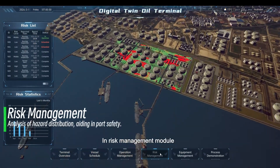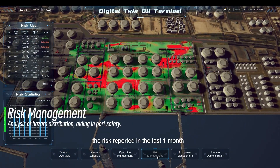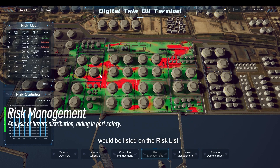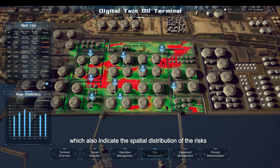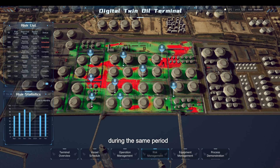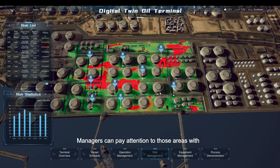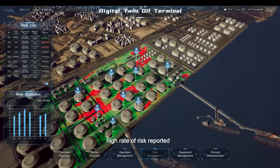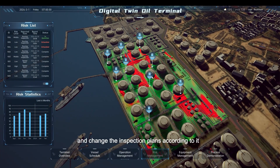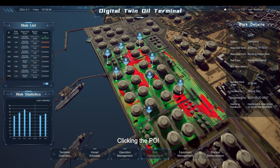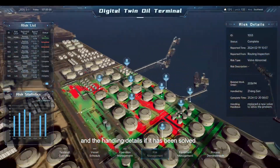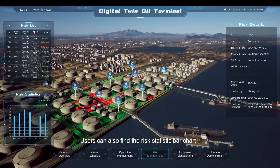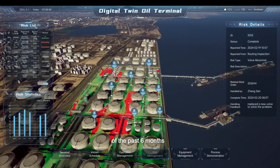In the Risk Management Module, risks reported in the last one month are listed on the risk list. In the 3D scene, a heat map indicates the spatial distribution of risks during the same period. Managers can pay attention to areas with a high rate of reported risks and adjust inspection plans accordingly. Clicking the POI shows the risk details, including reported details and handling details if the issue has been resolved. Users can also find a risk statistic bar chart covering the past 6 months.